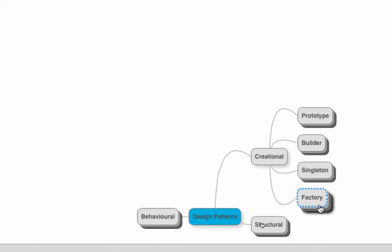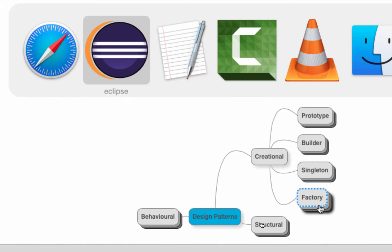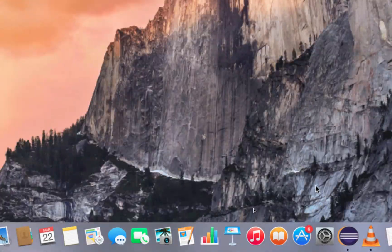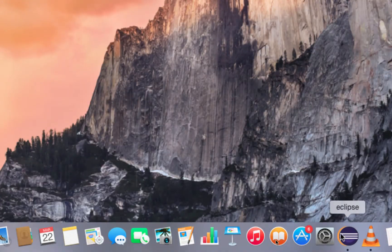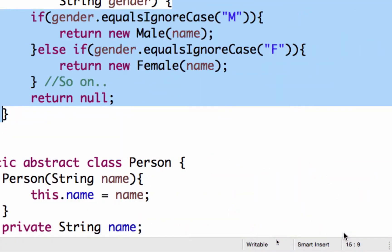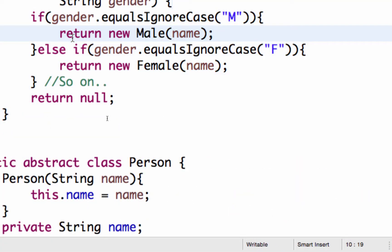We would talk about a specific instance of a factory pattern called the factory method. We will do a change here and we will look at a piece of code to understand it better.